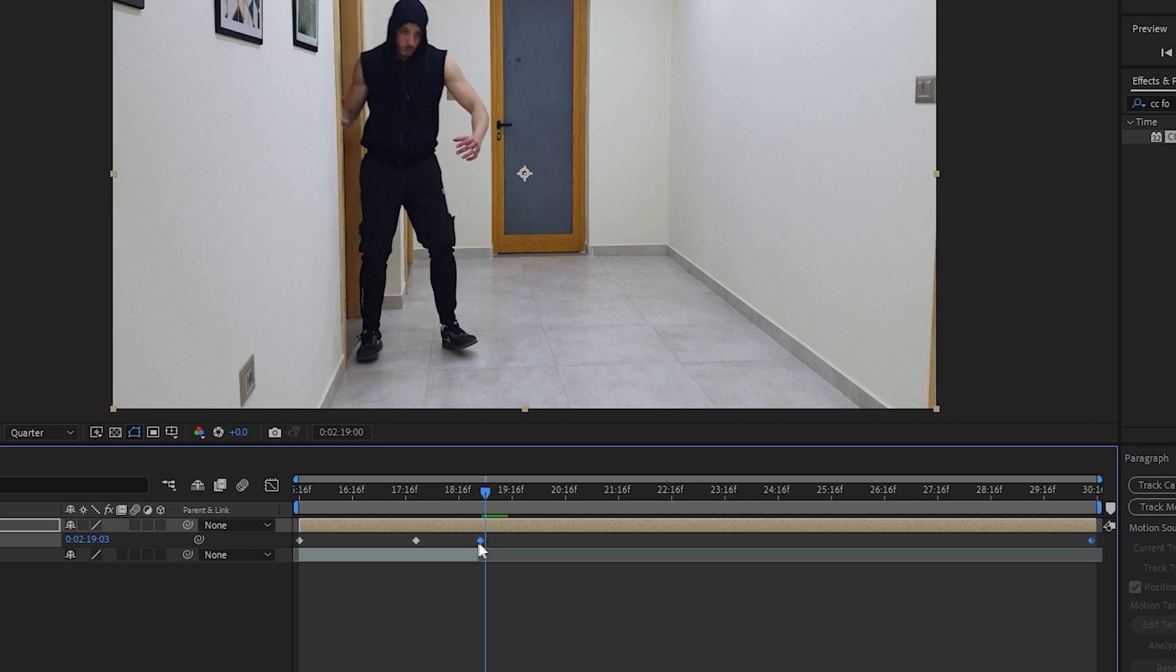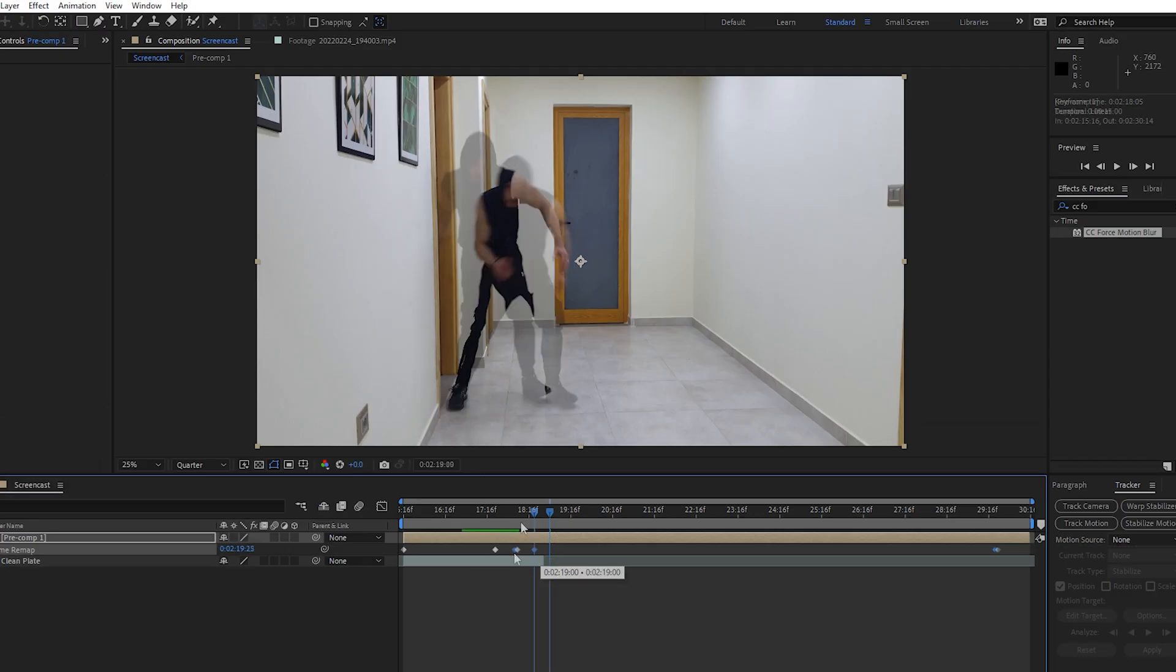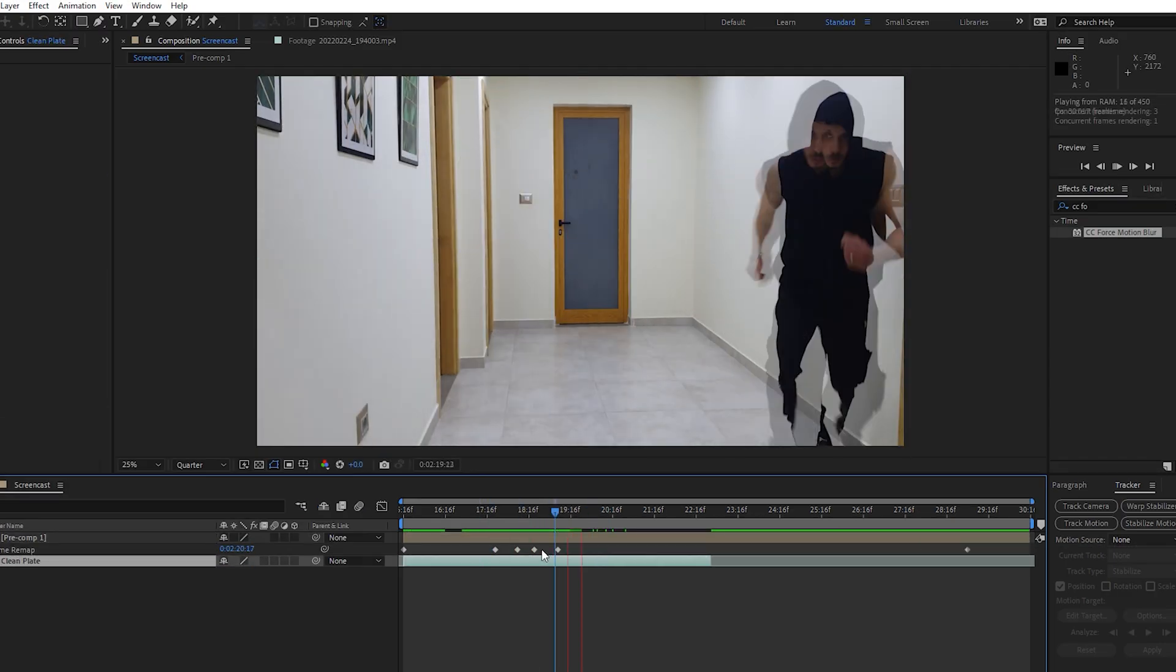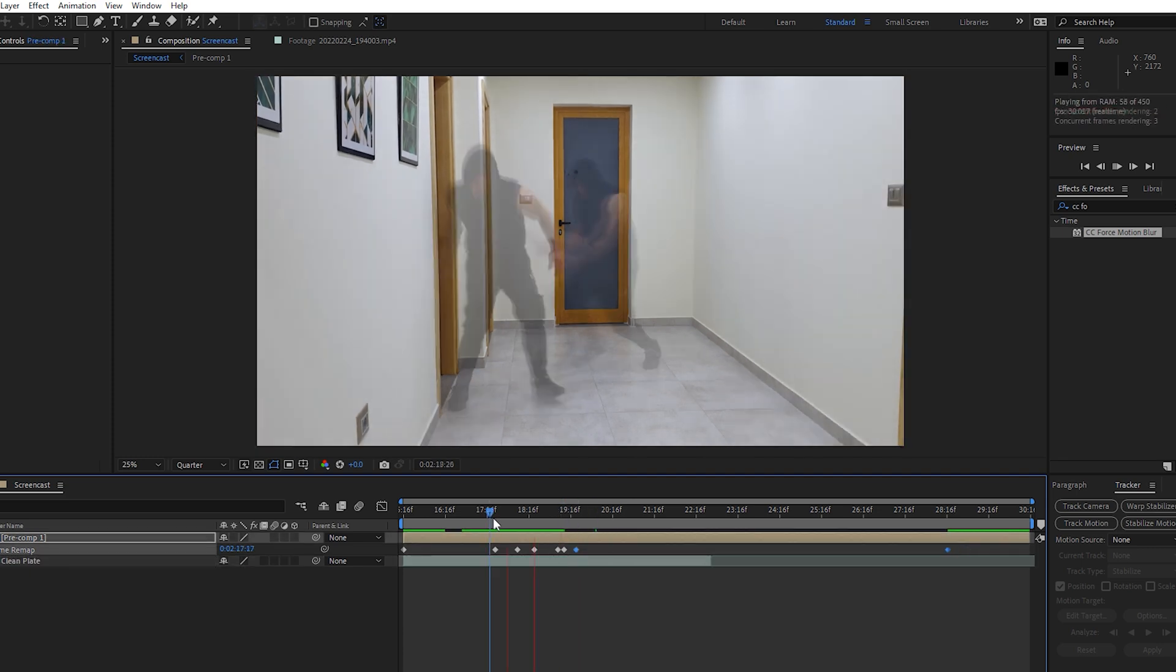But make sure to also move the last keyframe as well so you don't miss the end of your clip. Repeat the process for the rest of the clip to end up with this effect.